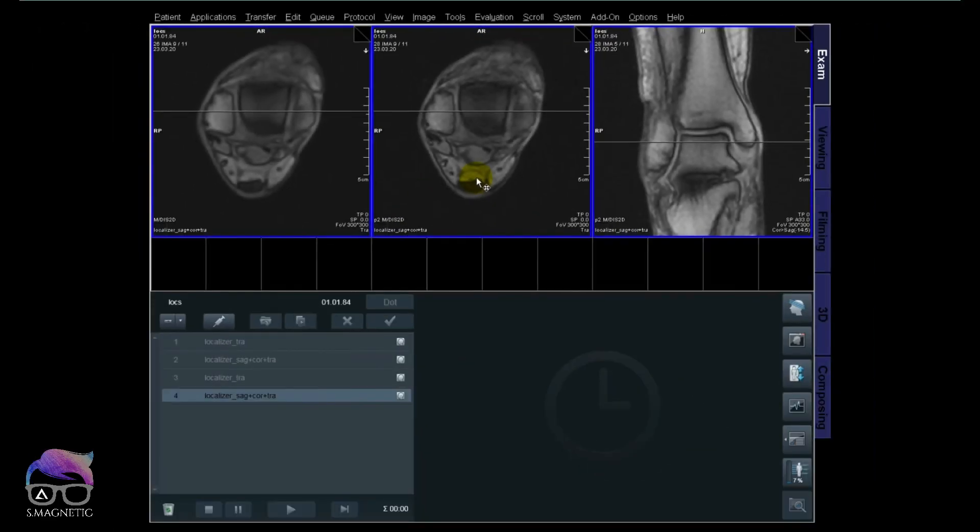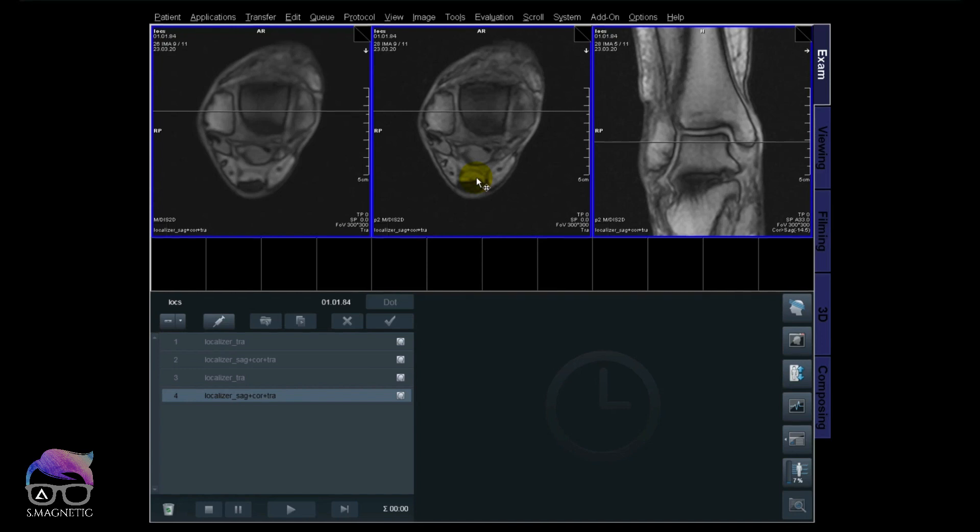So this just shows how easily you can improve your localizers in terms of having shorter scan time, speed things up, and even get better localizers. So also remember what coil you're using because you can really push it further with different coils. So just keep that in mind.